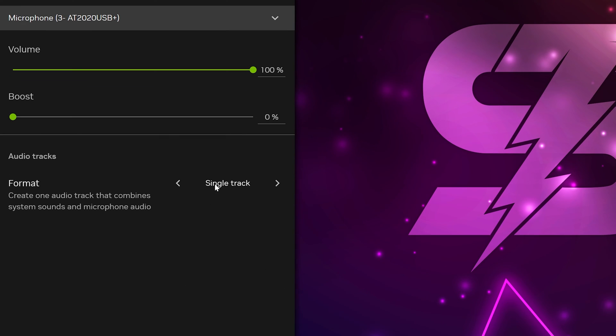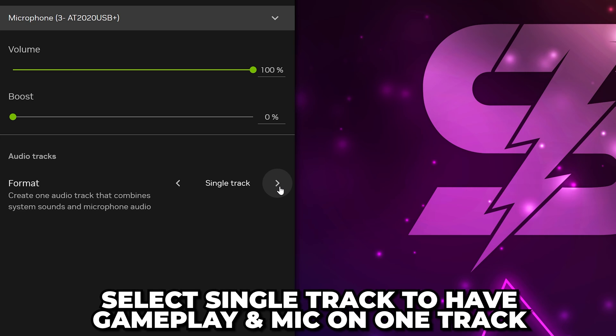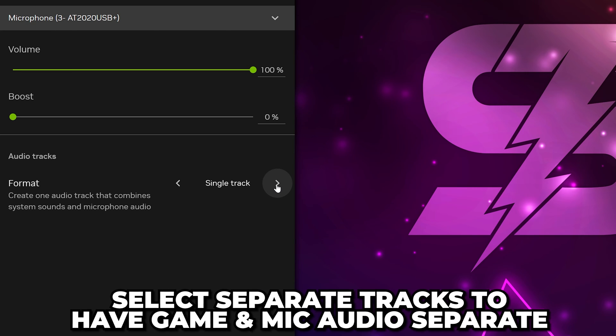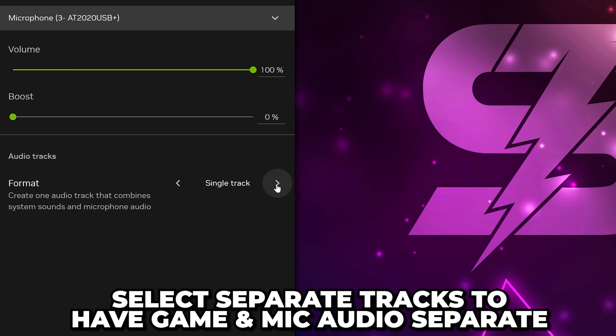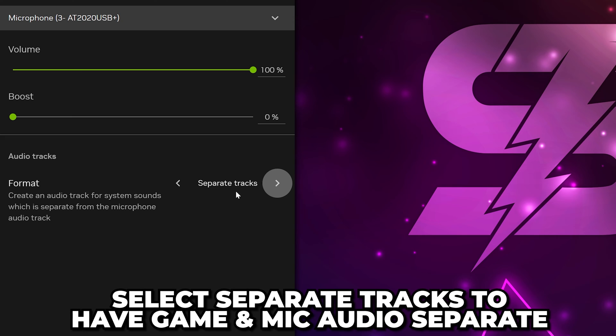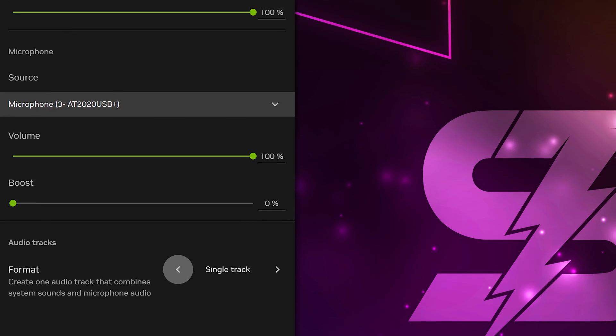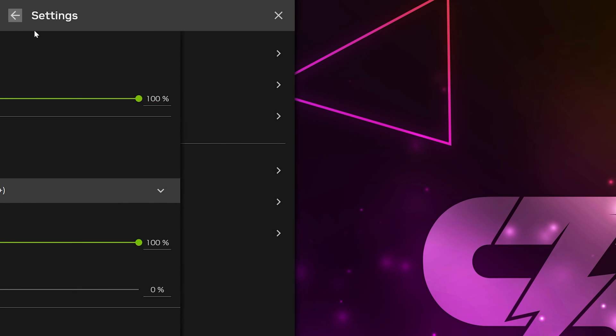Go down to the format setting and select single track if you want everything to be heard on the clip itself without being edited. However, if you want to edit your clips and mute your microphone at points, then select separate tracks. This will put your system and microphone audio on their own tracks. Click the back button.